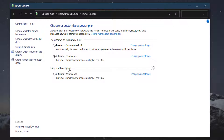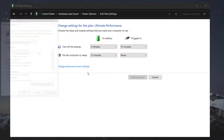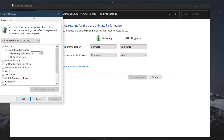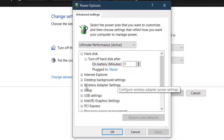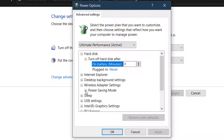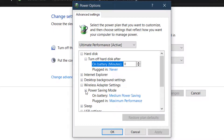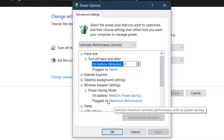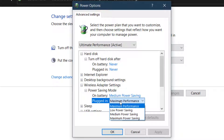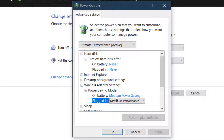Under 'Hide Additional Plans,' navigate to the new plan and check it. Click 'Change Plan Settings,' then 'Change Advanced Power Settings.' Find 'Wireless Adapter Setting,' click on 'Power Saving Mode,' set 'Plugged In' to 'Maximum Performance,' and set 'On Battery' to 'Medium Power Saving.' Click OK. That was the second method.